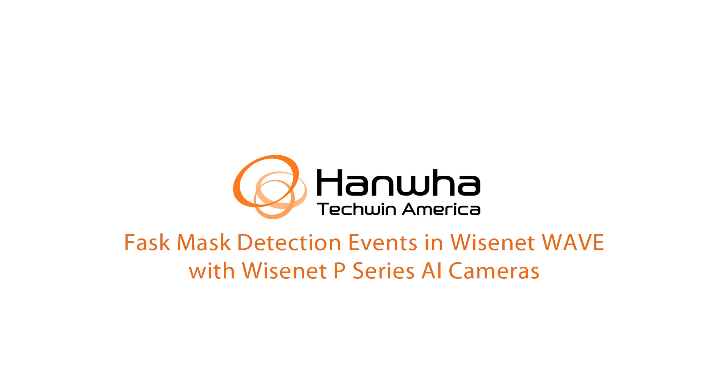In this video, I'm going to show you how to set up the face mask detection as an event in the Wisenet Wave VMS using the P-Series AI cameras.